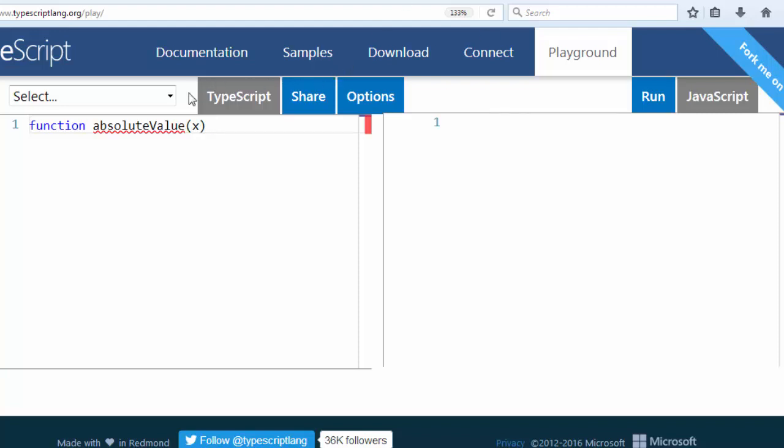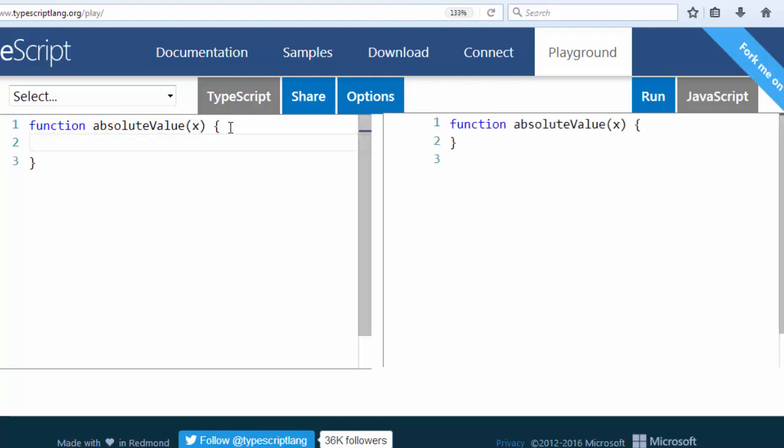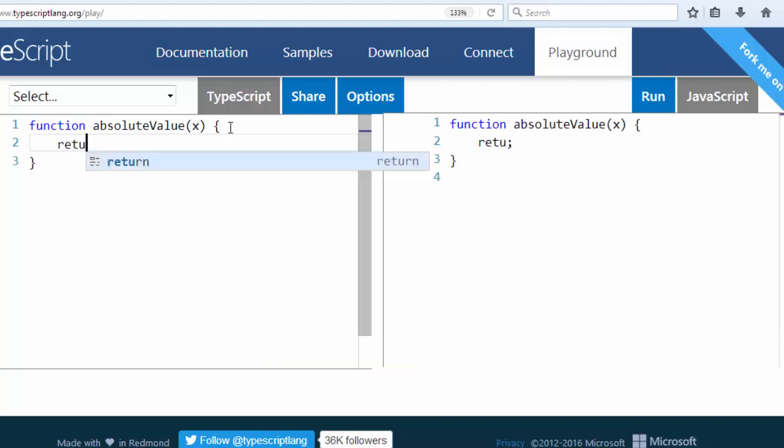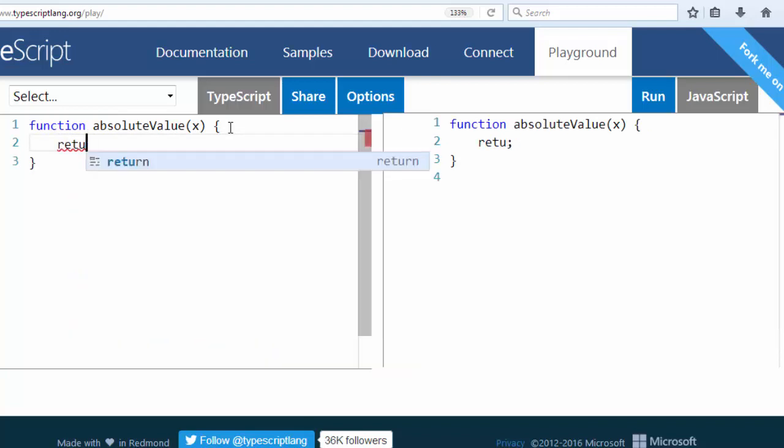That variable will be a number which we want to provide to our function, and finally at some point our function will return some value.